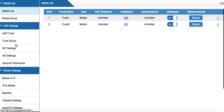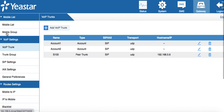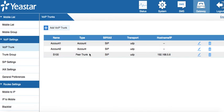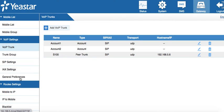Here we have the VoIP settings where we configure the VoIP trunk. As you can see, I'm using S100. It's a peer trunk. I have my S100 IPBX installed on the same LAN. This is the host address. The trunk groups are there, along with SIP settings, IAX settings, and general preferences.